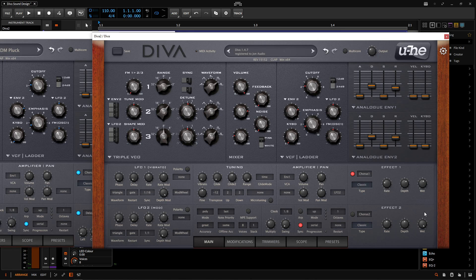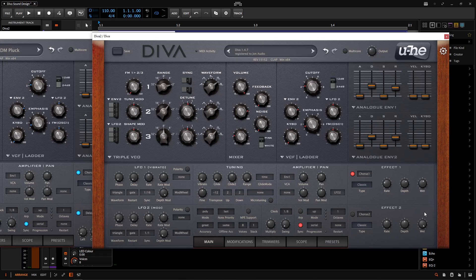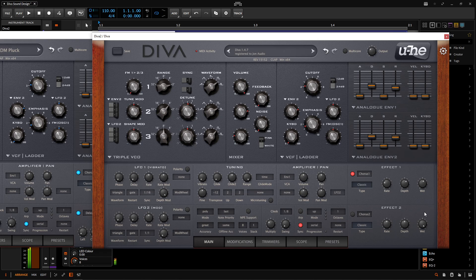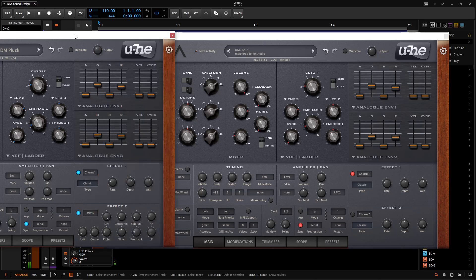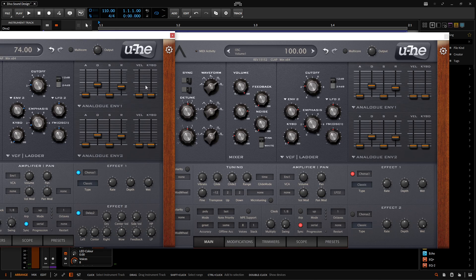There we go. So the chorus just has a little bit of spatialness, a little bit of detuning, kind of makes it a little bigger. Okay, so moving on from there, we have a delay.